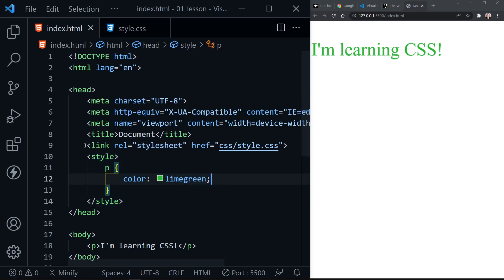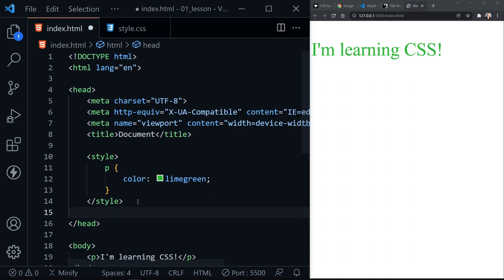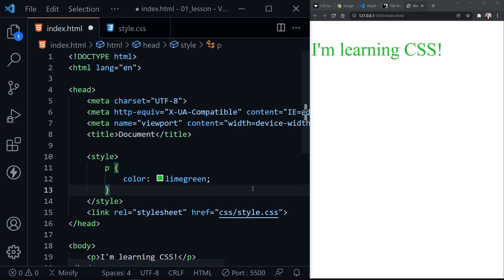So the last color that it saw for our paragraph was lime green. We can further highlight that by highlighting our link element and cutting it with Ctrl X and then pasting it with Ctrl V underneath our internal style sheet. And so now our external style sheet is read last and I will save. And now we've got a purple I'm learning CSS again.